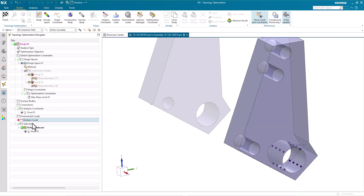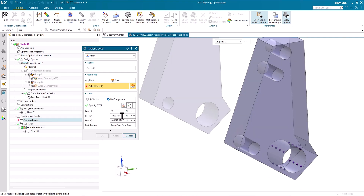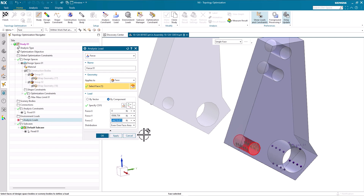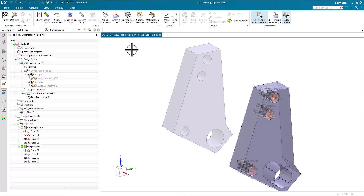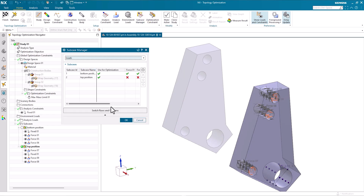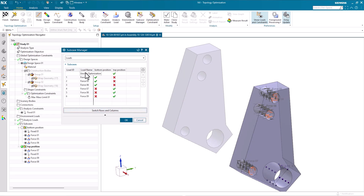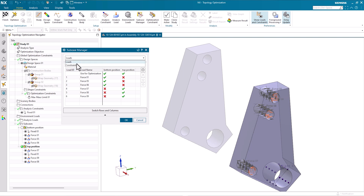The forces for the analysis load are derived from the NX Motion analysis too. We'll apply that to the relevant face where the bracket interacts with the forklift arms. The Sub Case Manager lets you optimize for multiple scenarios and define different loads for each. We've set up sub cases for the top and bottom positions of the forklift arms.